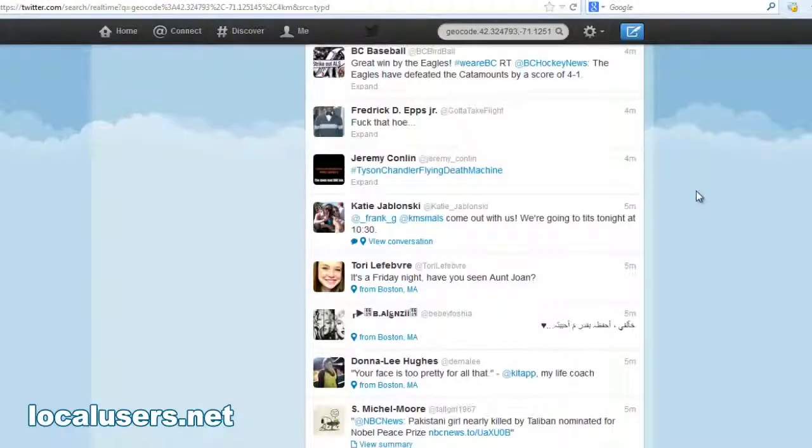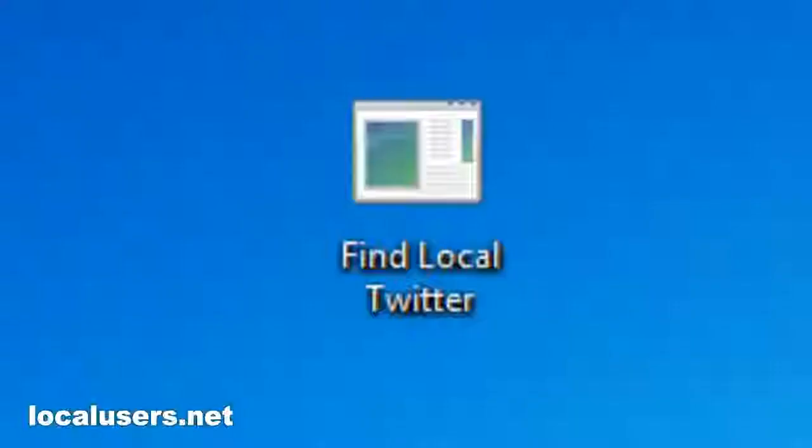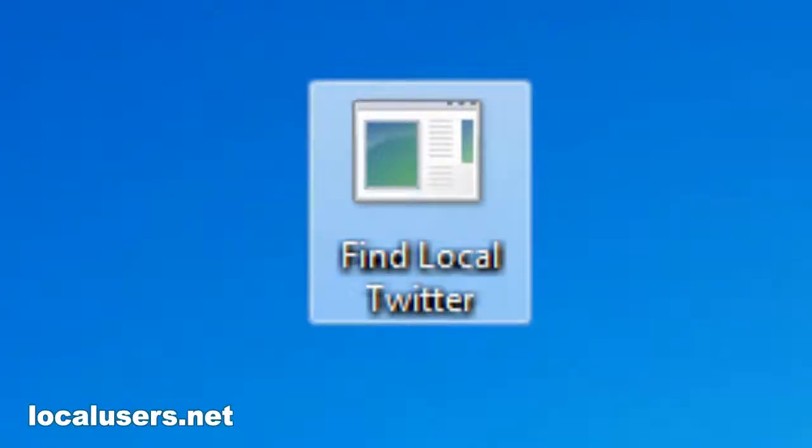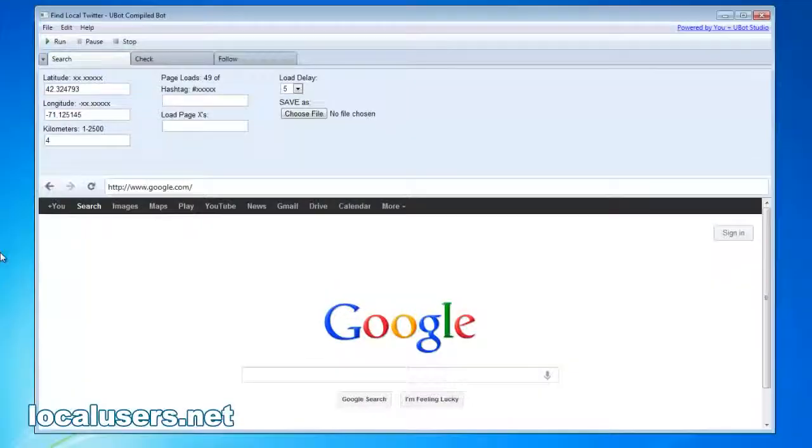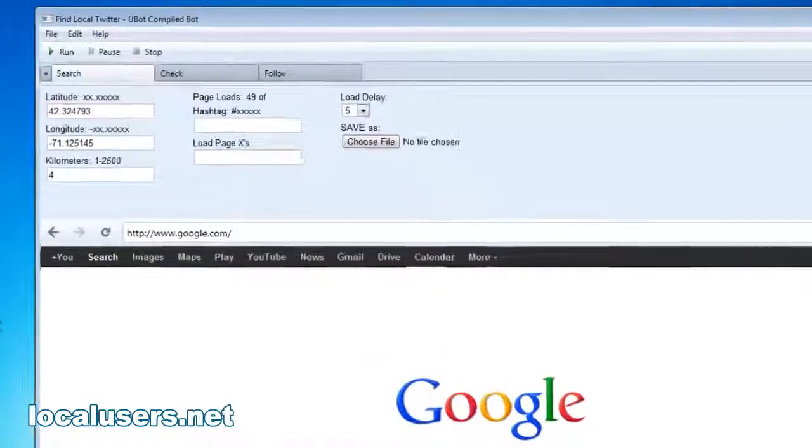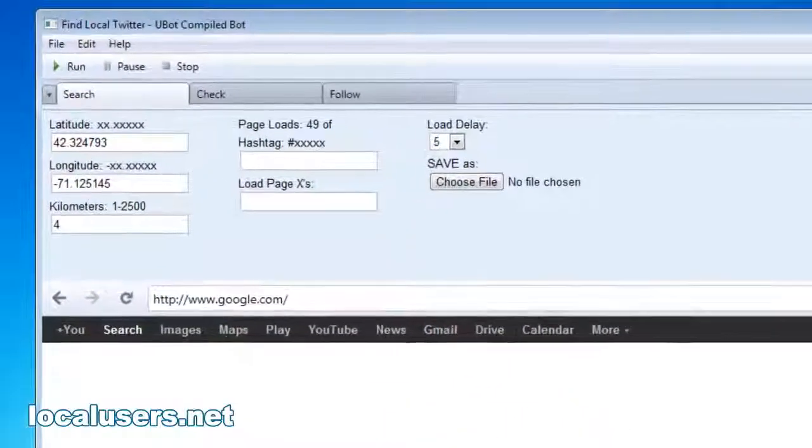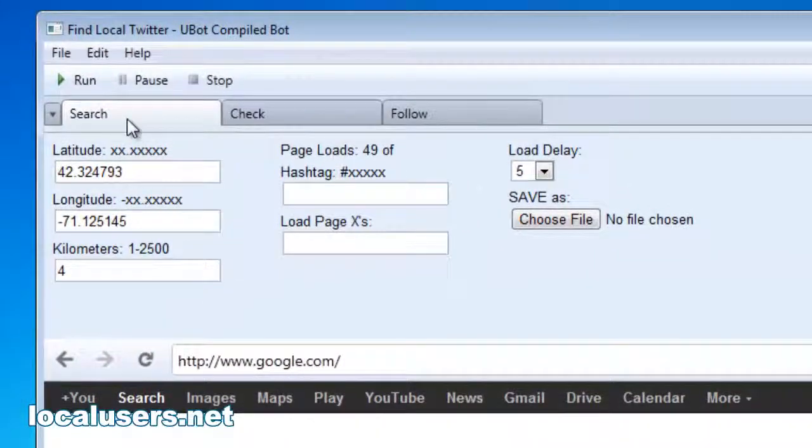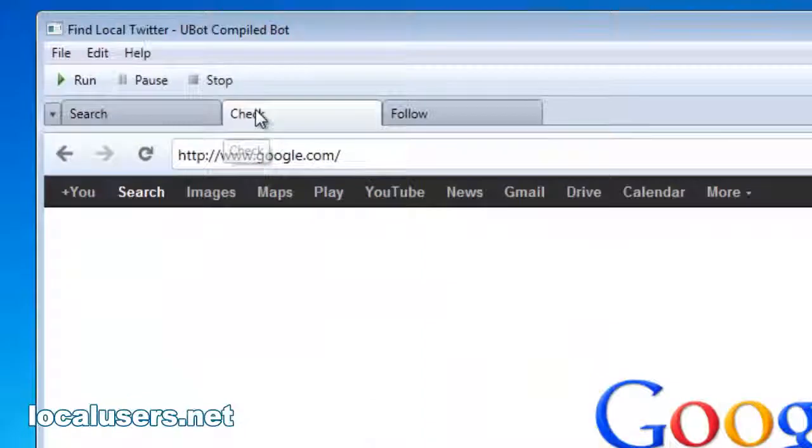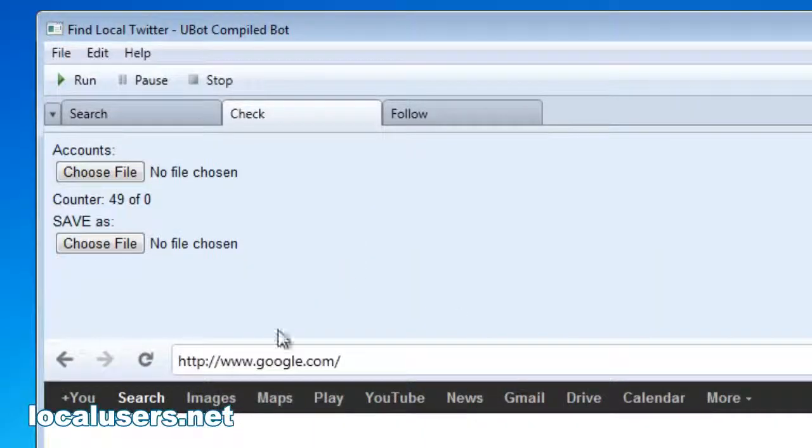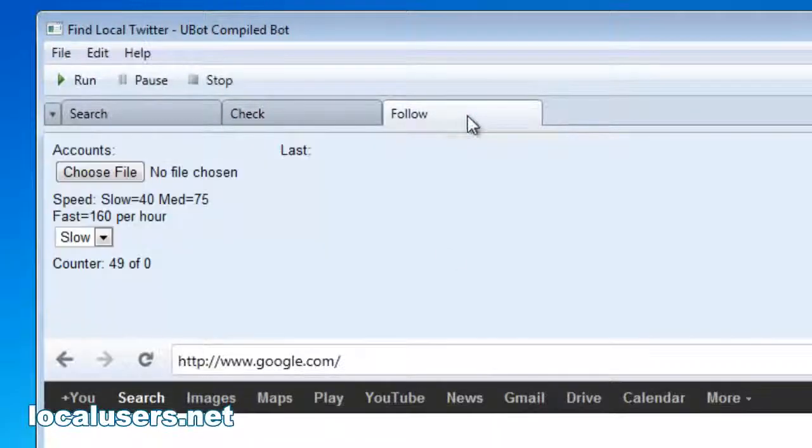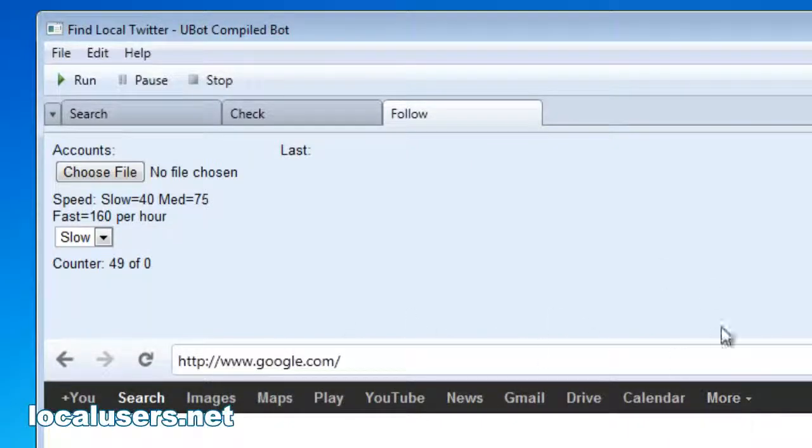But wouldn't it be nice if you had a piece of software that could do this for you? Here's my little app called Find Local Twitter. It's Windows only, no Macintosh. It's created with U-Bot, so it requires Internet Explorer to be installed on your computer. There's three parts to it: search, checking the user data and saving it, and then following the people.